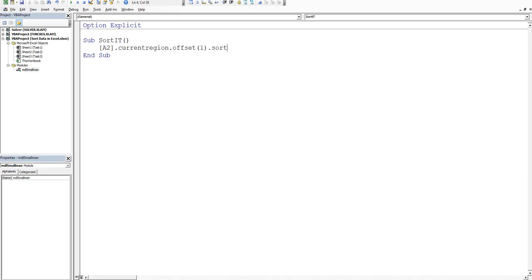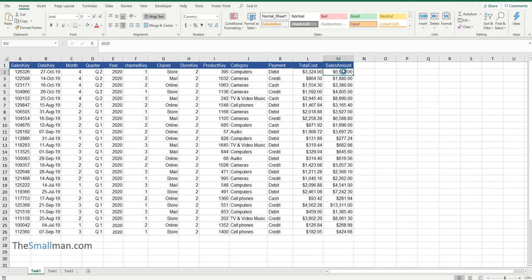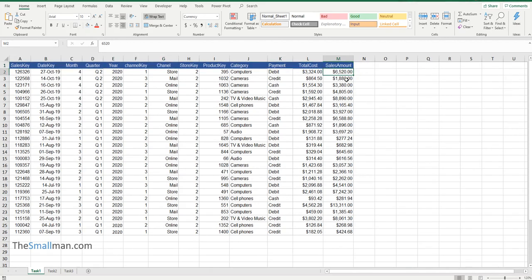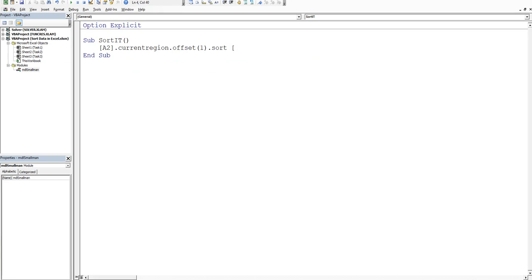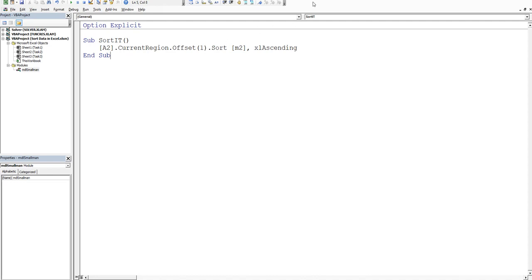Now we just have to understand the syntax of a sort. Where do you want to start the sort from? We want to exclude the header row, so we start at M2. Alt+F11 to go back, then square bracket M2. We type a comma, and IntelliSense would say either xlAscending or xlDescending — so we'll go for xlAscending. Once you click to the next line the 'A' gets capitalized.